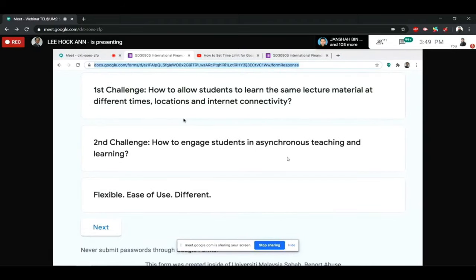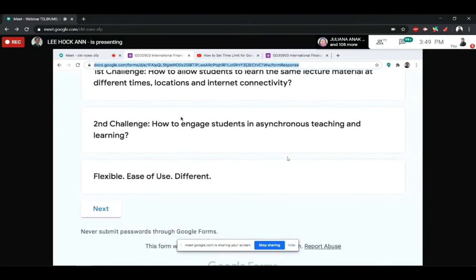When I chose the asynchronous method, I had another problem to overcome: how to engage my students. During face-to-face traditional lectures, we can always ask students questions to improve engagement. But how do you do that in asynchronous teaching and learning? At the end, I chose Google Form.